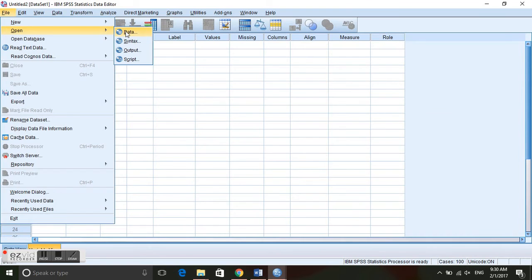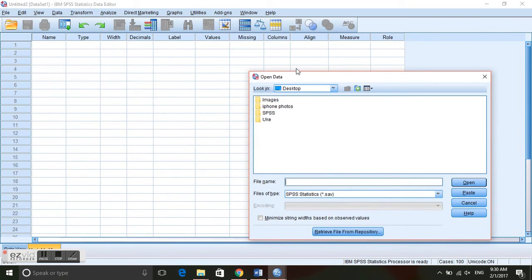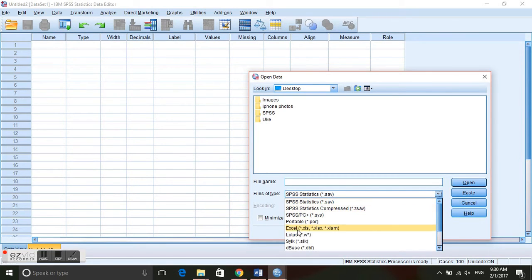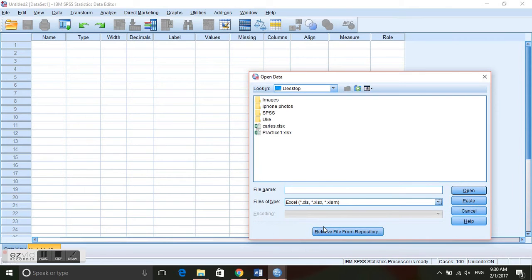So go up to file, open, data. And I've saved my Excel file on the desktop, but right now it's only looking at SPSS files. So we need to change that to Excel.